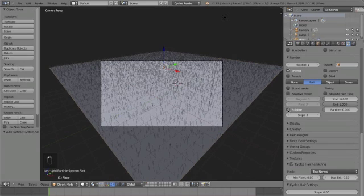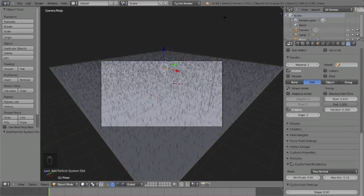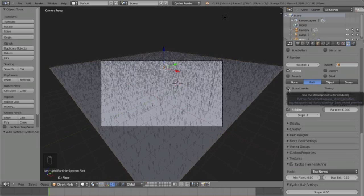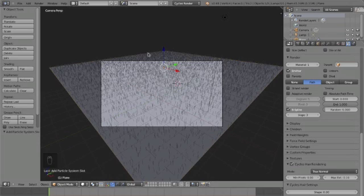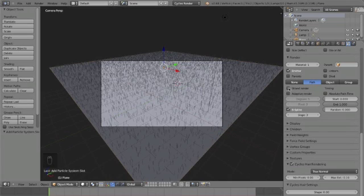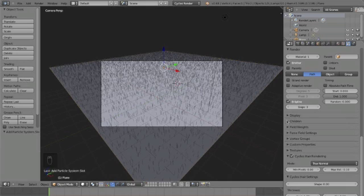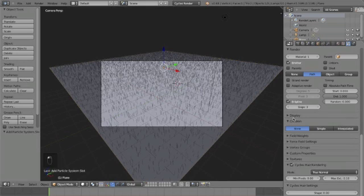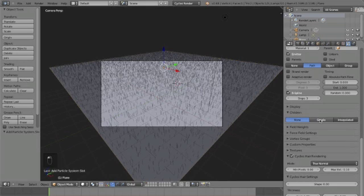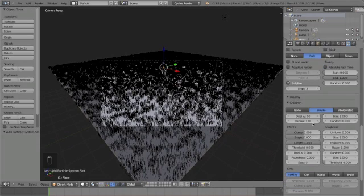And on to the render, we want the 'spline' checked, and 'strand render' is optional. It'll speed up your render times but it will make your image not look as good, so I'm going to leave it unchecked. But if you're testing and stuff like that I would have this checked and leave the steps at 3. Go down to children, we want this to be 'simple.'